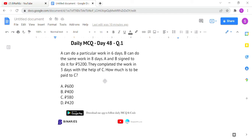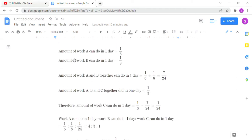A takes 6 days and B takes 8 days to complete the work. A and B agreed to receive Rs. 3200 overall. They hired person C and completed the work in 3 days. The amount of work A can do in one day is 1/6, and the amount of work B can do in one day is 1/8.